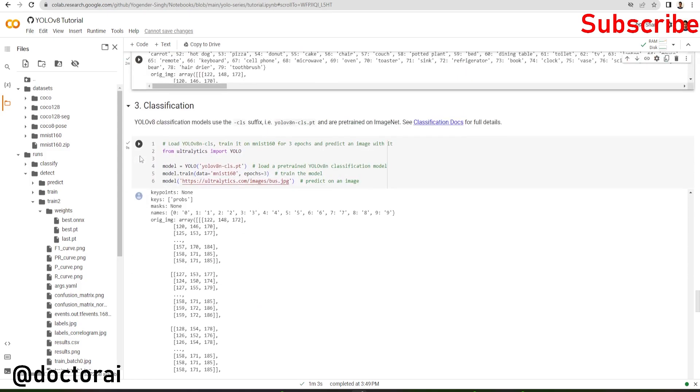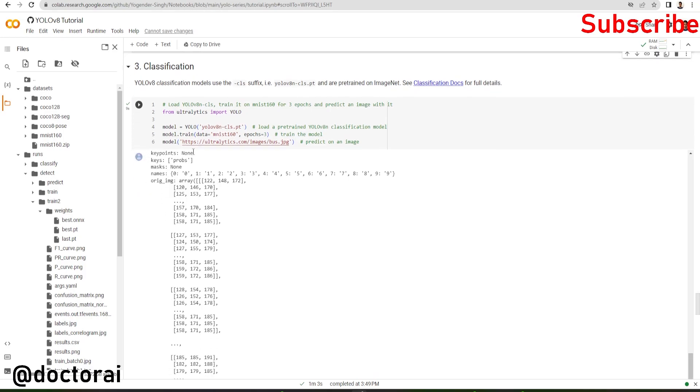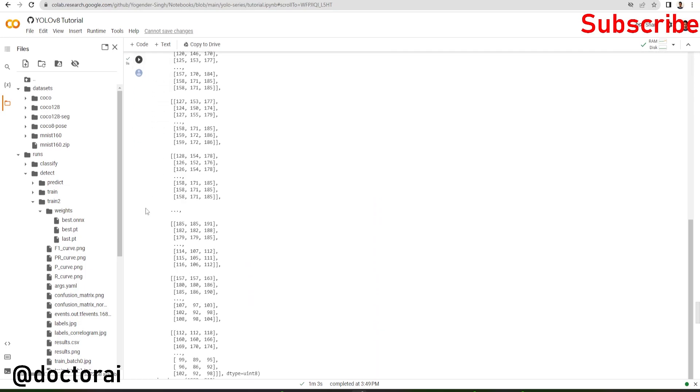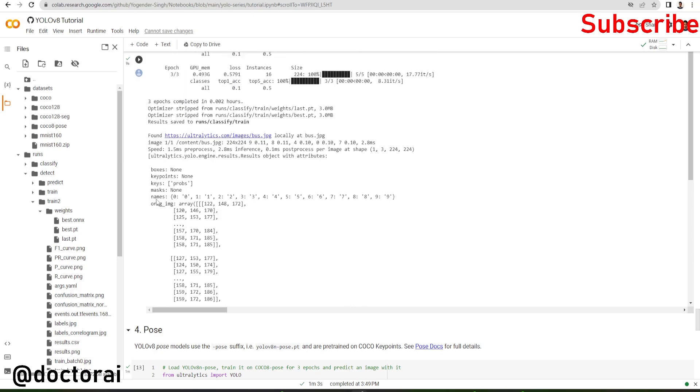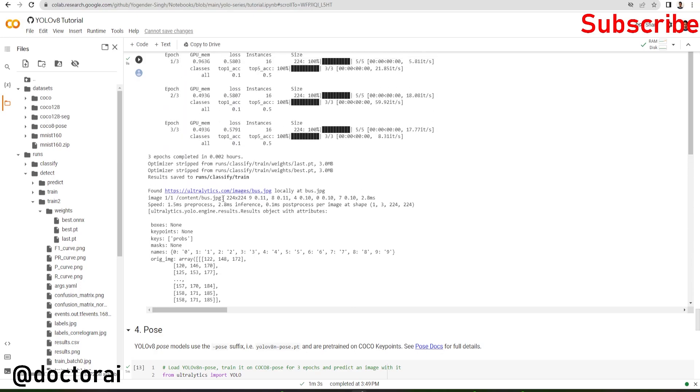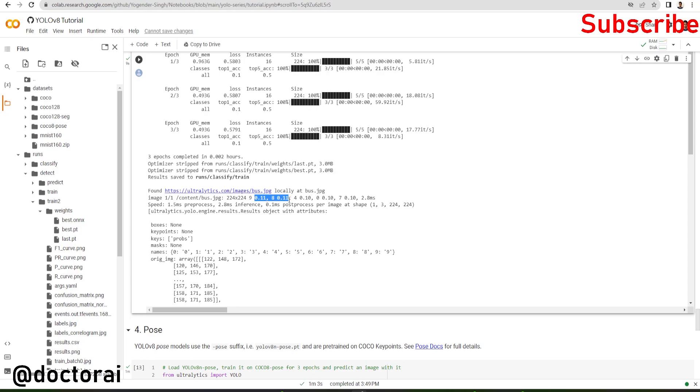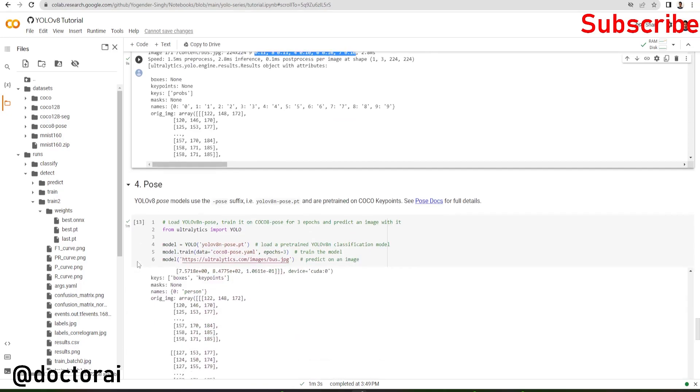Now we are going to do classification. We're training on ImageNet160 dataset. We're loading the classification model and doing inference on the same bus.jpg file. Here it predicted the results: 9, 8, 4, 0, 7, in 0.8 milliseconds.